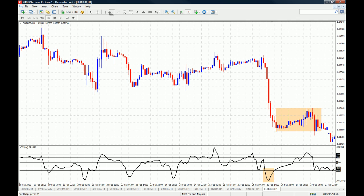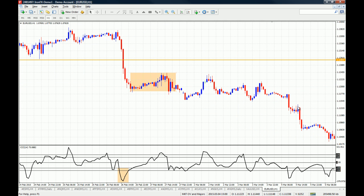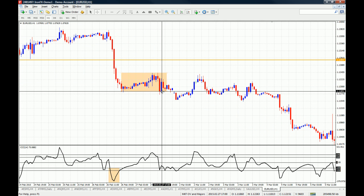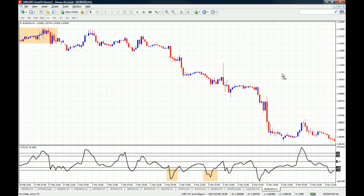The new trend developed when this range broke. When we're talking about the range that broke, we're talking about this high and this low right here. As you can see, price continued to the downside for more than 160 pips again, and the CCI continues to show a lot of weakness in the EUR/USD.